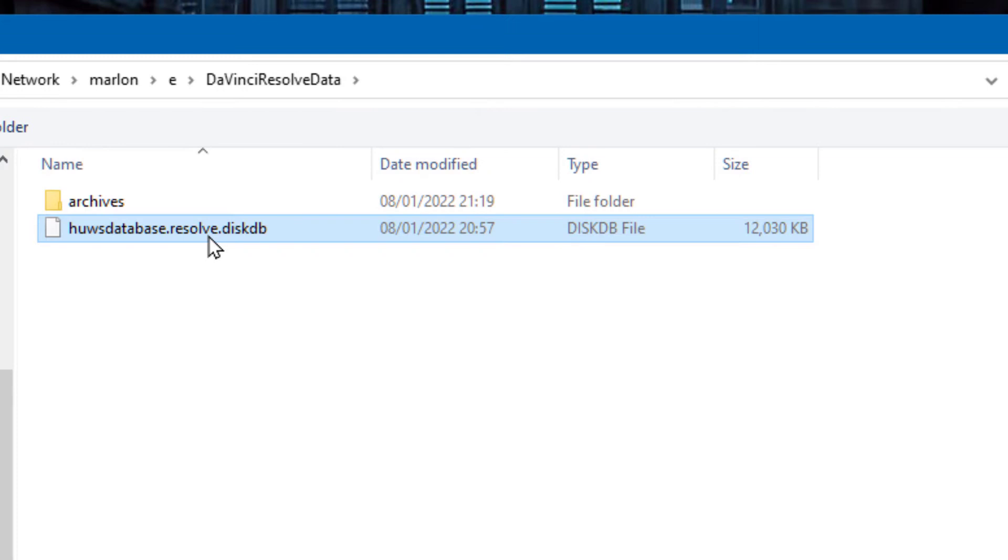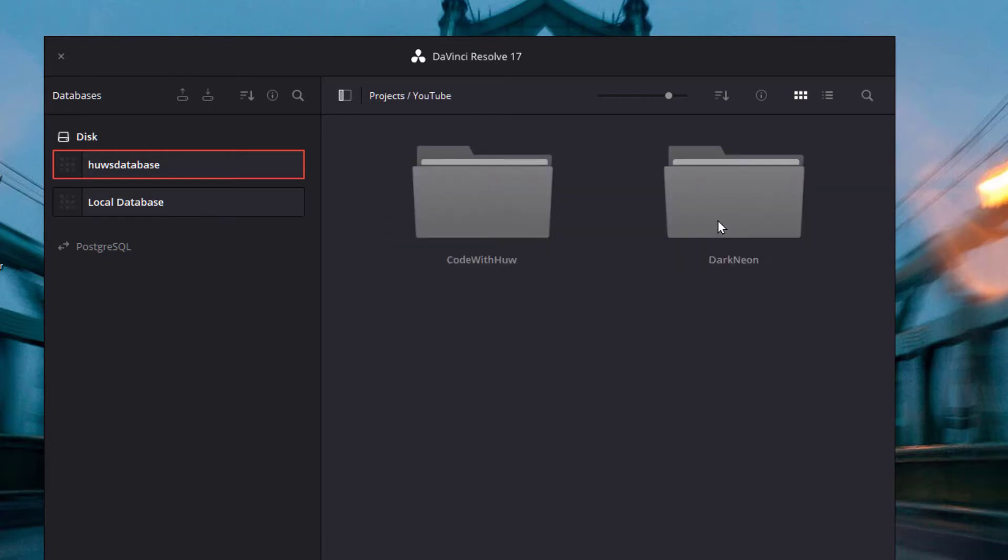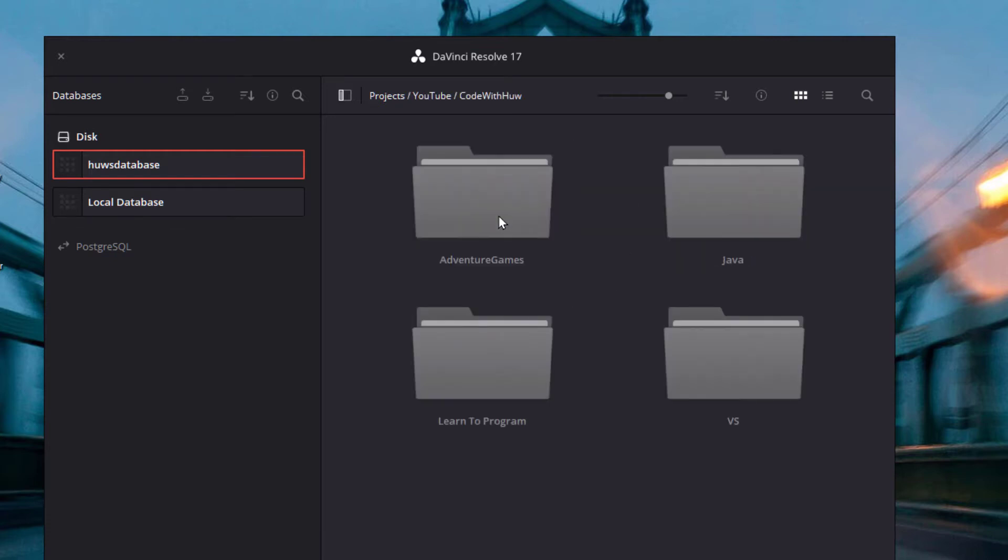Load that and wait for DaVinci Resolve to rebuild it. At first sight this looks pretty good - it's got my database here and it's got all my directories that I've created with the various different projects in them. What could be more straightforward?